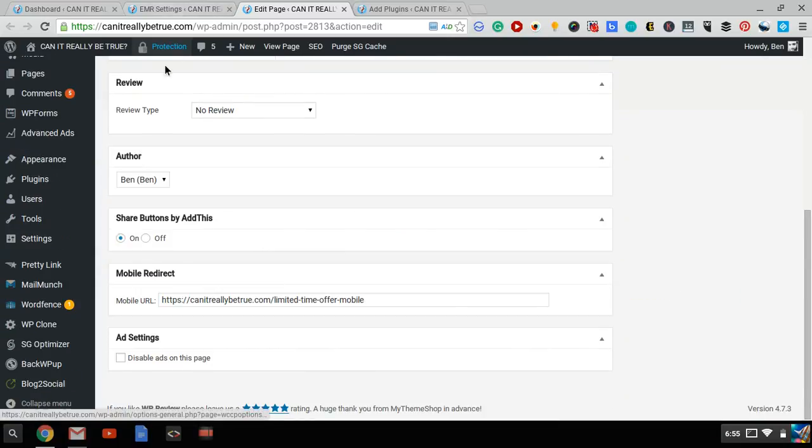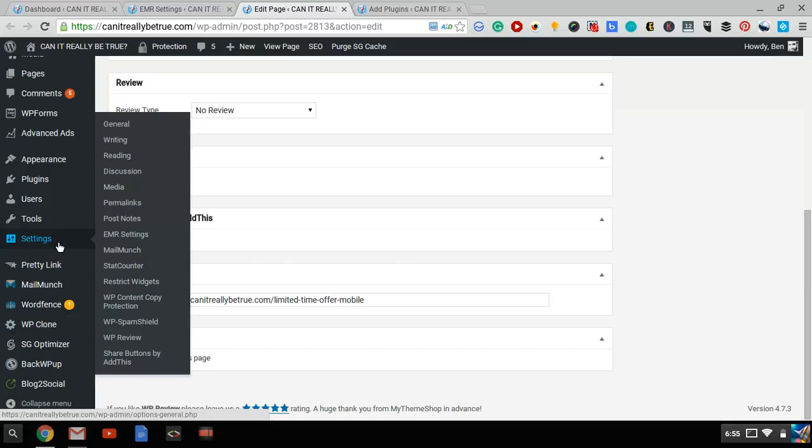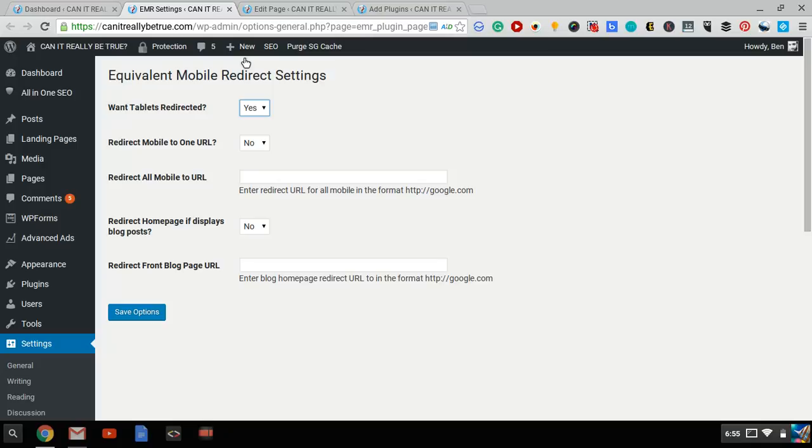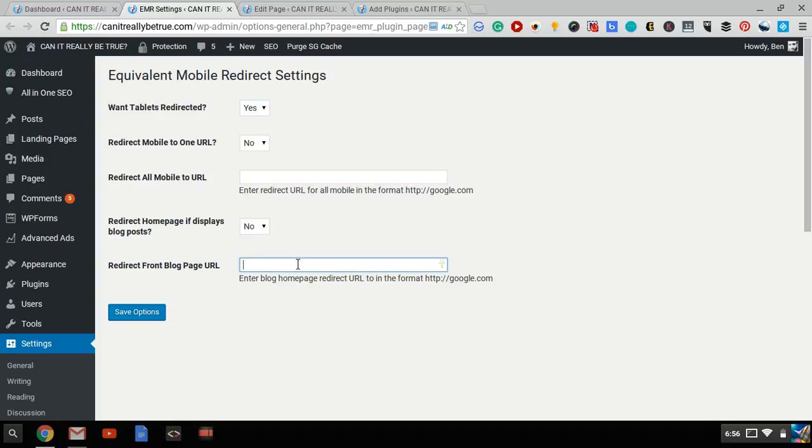And then you can just go to settings right over here, click on EMR settings, that's Equivalent Mobile Redirect. And you'll be able to choose if you want tablets to redirect as well, or only smartphones. And you'll also be able to redirect your entire site to another landing page, if you wish. If you have a separate mobile version of your entire site. And this works pretty well if your entire site is a one-page website.